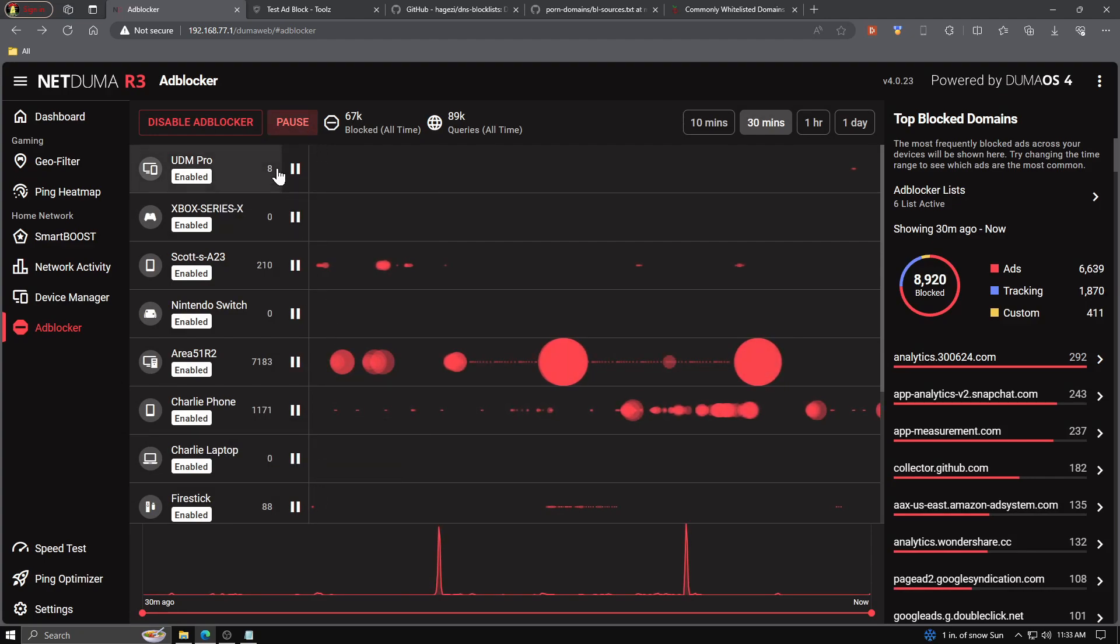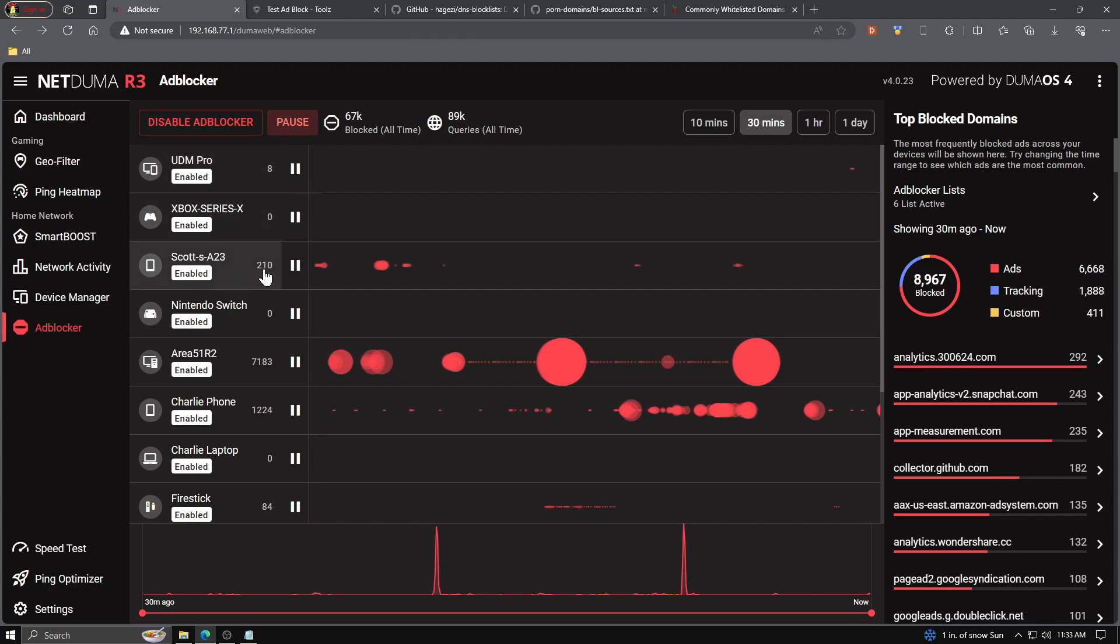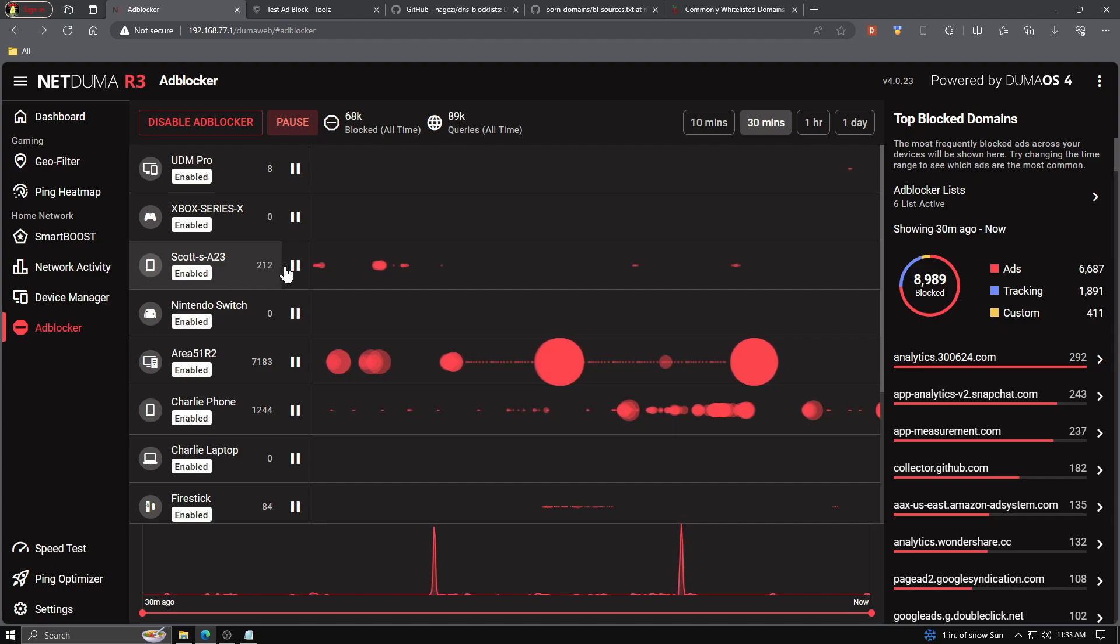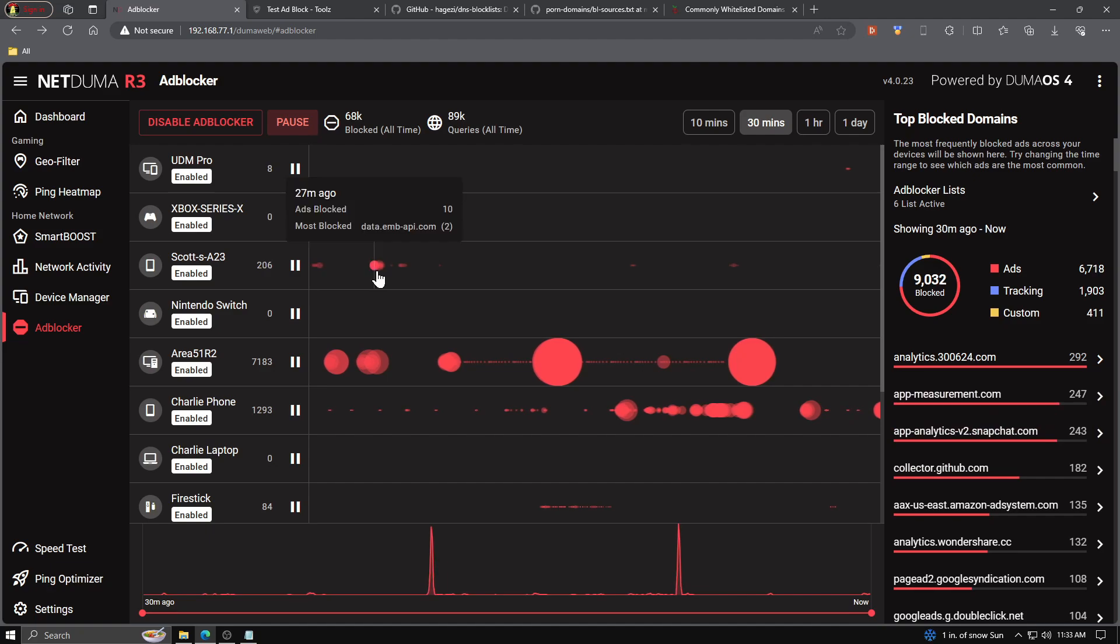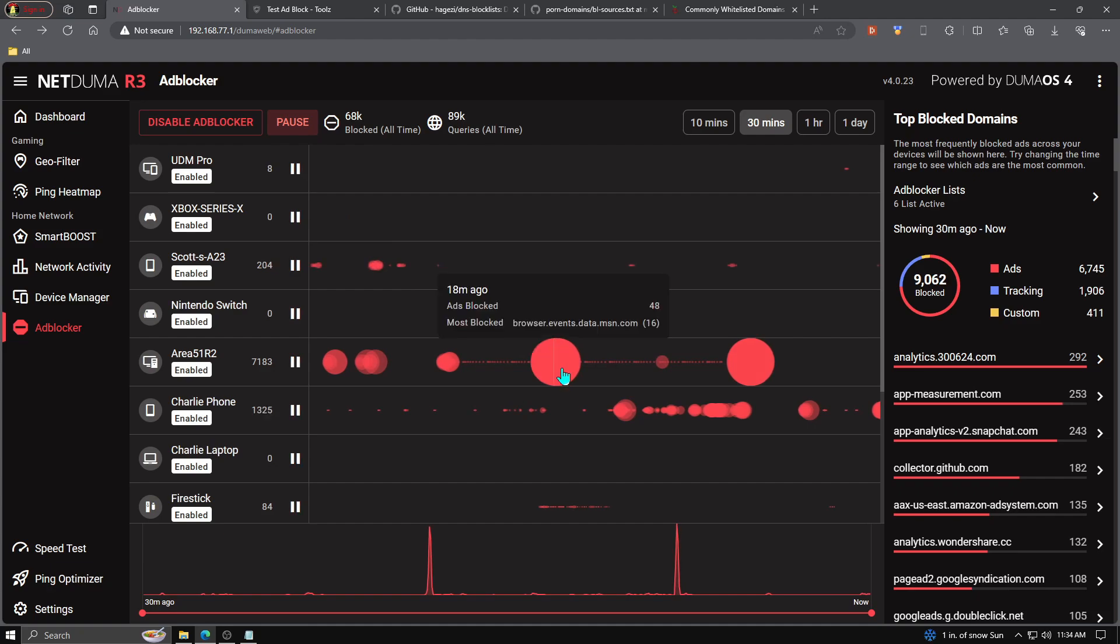If we scroll below here, you'll see we have each one of our devices, and then next to that, how many things have been blocked on the device. So if we're looking at my phone, 212 things have been blocked. Next to that is a pause button. And then we have a whole bunch of dots. The smaller, less bright dots are things that have been blocked, but not as much. The bigger dots are things that have been blocked a lot.